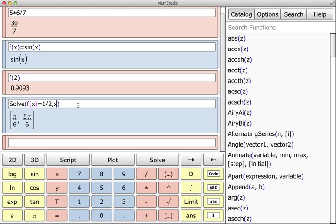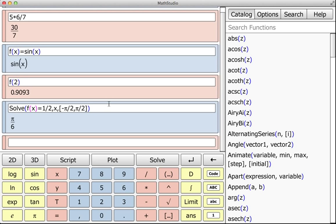Another thing I can do is specify the interval as well. You can either click Pi here or you can do an Apple Shift P. I'm going to do negative pi over 2 to pi over 2, and this will return the value of arc sine of x.